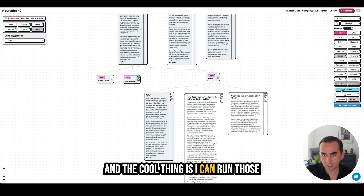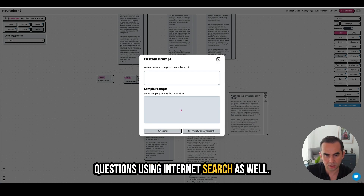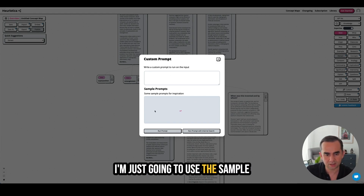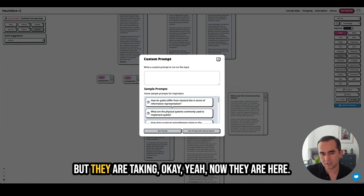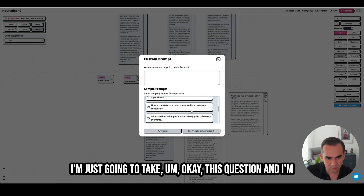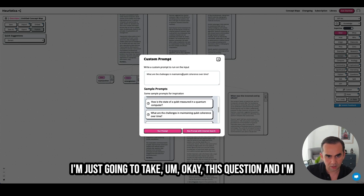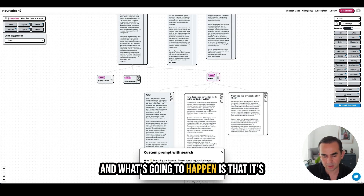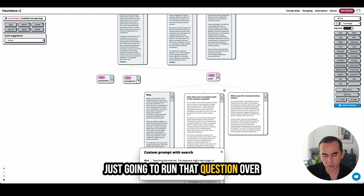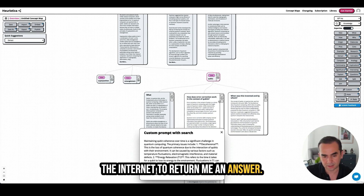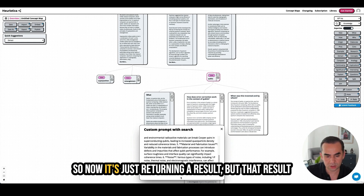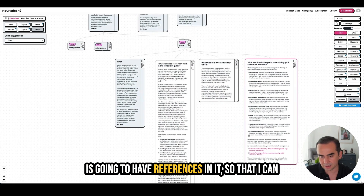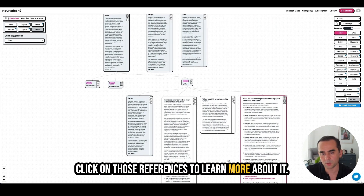The cool thing is I can run those questions using internet search as well. I'm going to use the sample questions that are generated. I'll take this question and run it with internet search — it's going to search the internet and return an answer. Now it's returning a result, and that result is going to have references in it so I can click on those references to learn more.